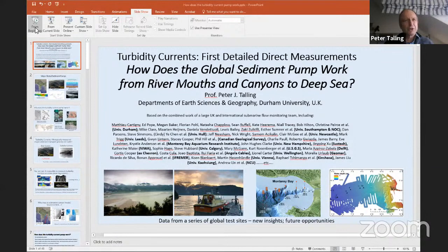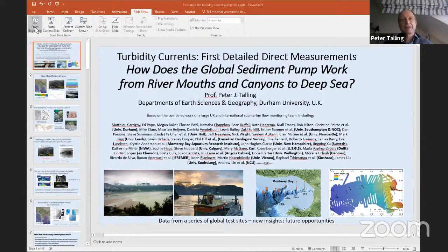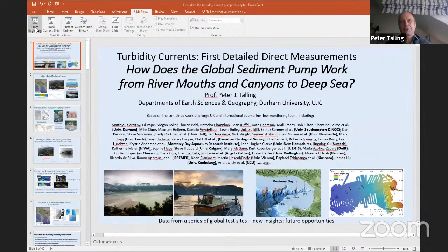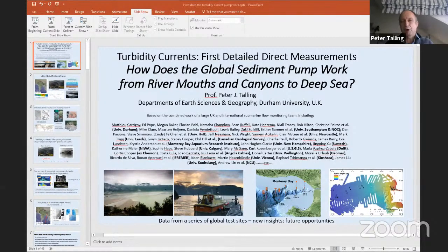I want to highlight that this is a real team effort. From our group in Durham, but also in Southampton and the NOC in the UK, University of Hull, Newcastle, and Leeds. It's a real international effort with the Canadian team—Gwyn Linton et al., the group at MBARI, Charlie Paul et al., and John Hughes Clark, who started a lot of these techniques. Jingping, who's here in the audience, started off the ADCP work. Various other people from New Zealand, USGS, Delft, etc. I'm borrowing their papers and results and trying to bring it together here.